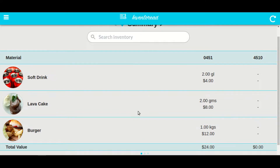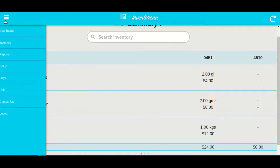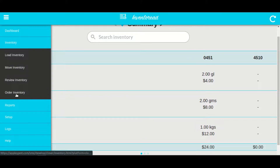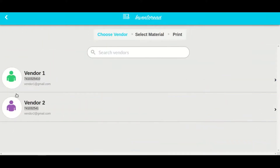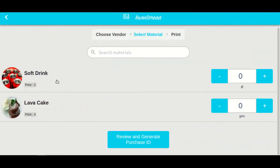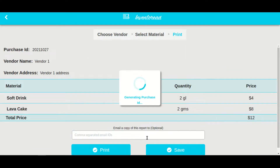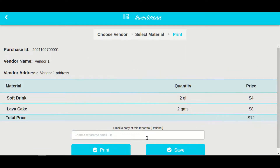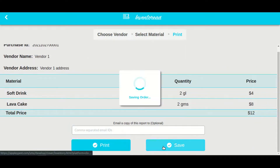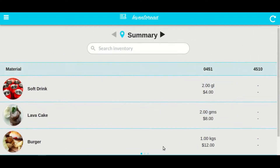Now for the second location, let us order some inventory. Click on menu, select inventory, and select order inventory. Here you will see all the vendors that you have set up. Select a particular vendor, enter the quantity of the materials, and then click on review and generate purchase order. A purchase order will get generated. Now click on save.